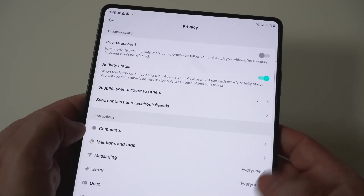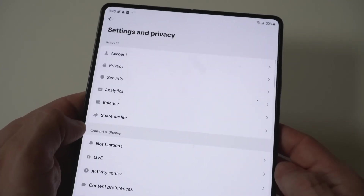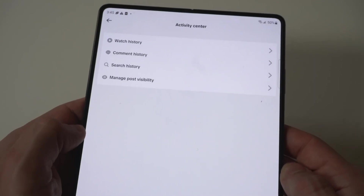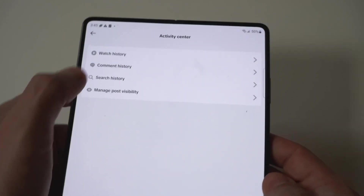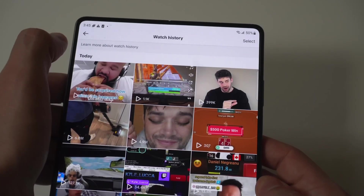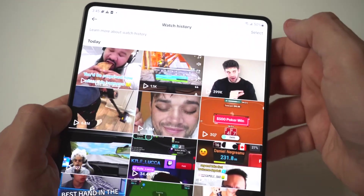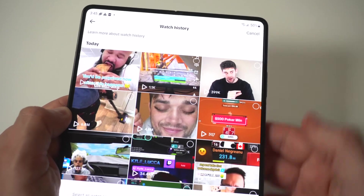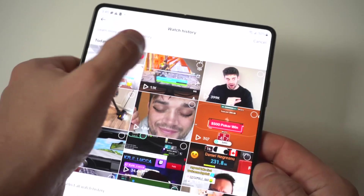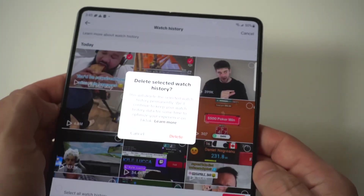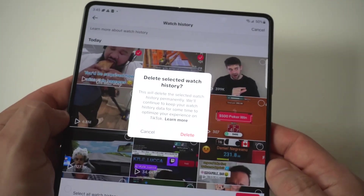There are also going to be some other options in here, but just scroll down from the main one. Activity Center is going to be right here, and then you're going to have an option right here to check your watch history. You can actually delete your watch history if you want — just start clicking on some of the videos you've watched.